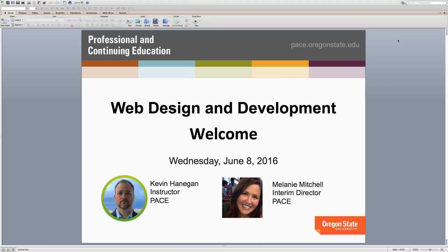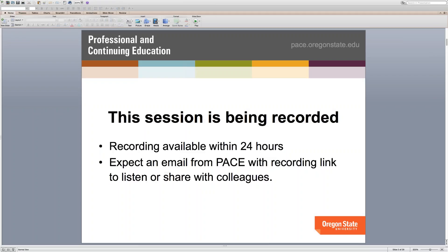Welcome everybody to today's web design and development webinar. Today is June 8th. We're excited to have Kevin Hannigan here — he's our instructor for the program — and I am the interim director for professional and continuing education, PACE, here at Oregon State. Today's session is going to be recorded and available to all of you within the next 24 hours. Expect an email from us with the recording link, and feel free to share it and respond back with further questions.